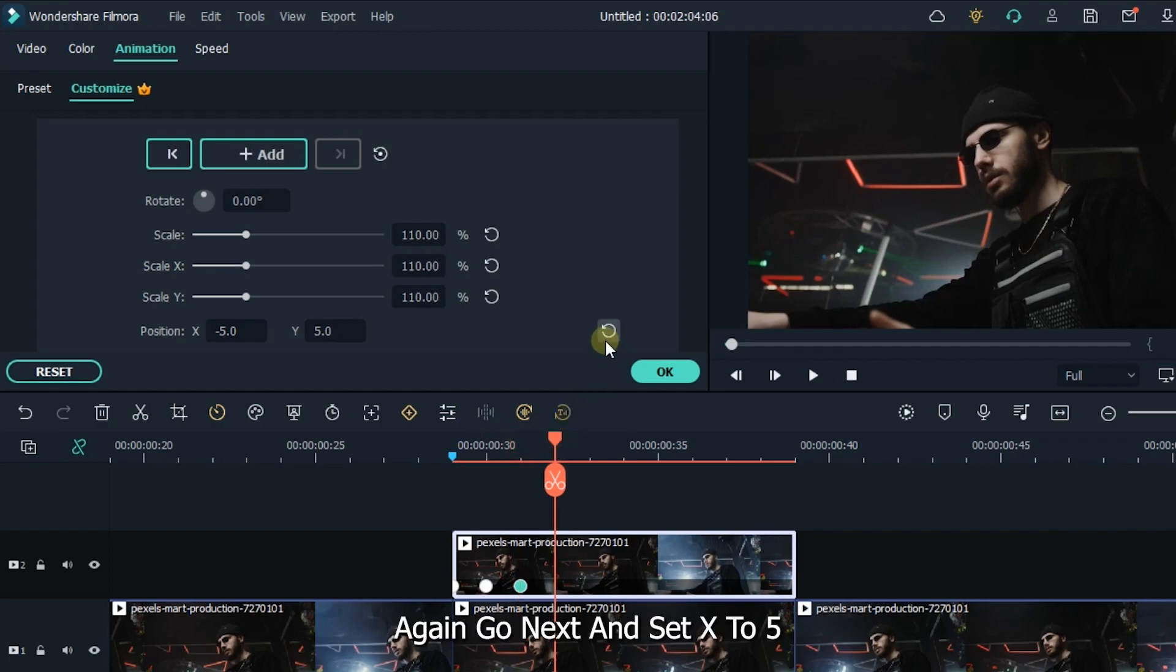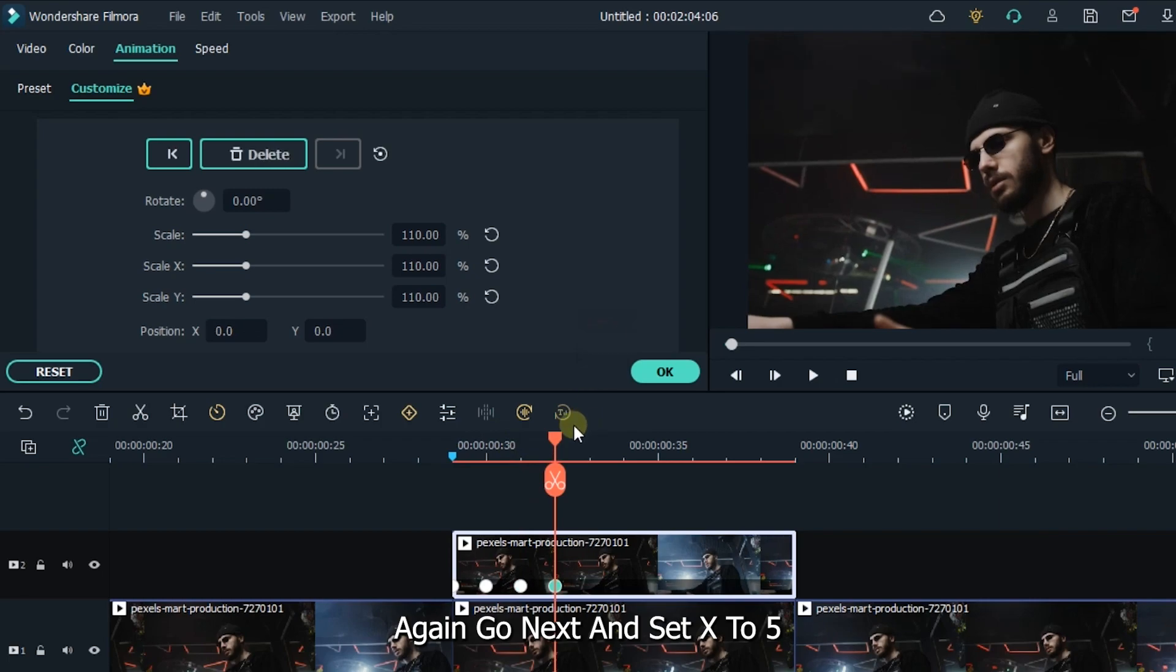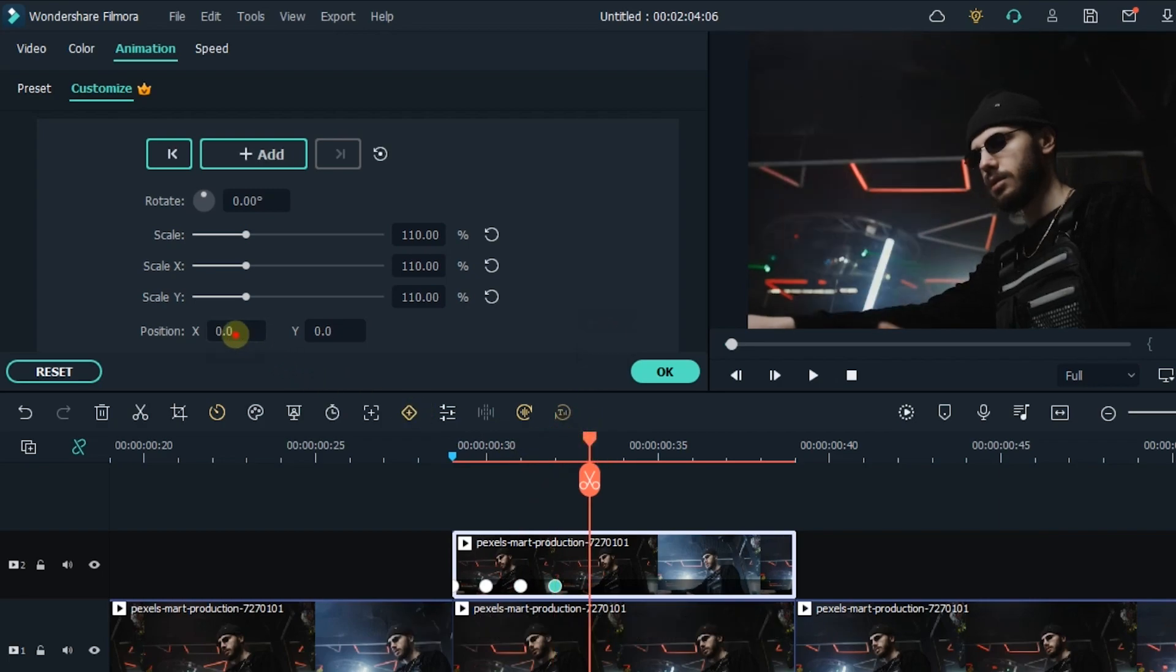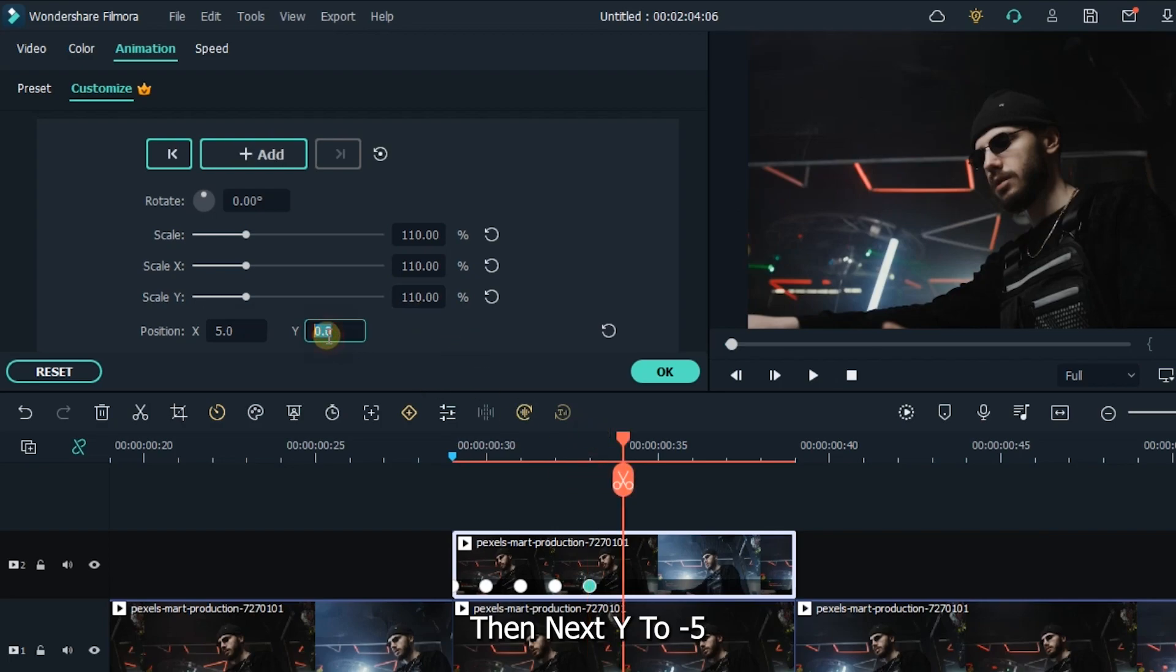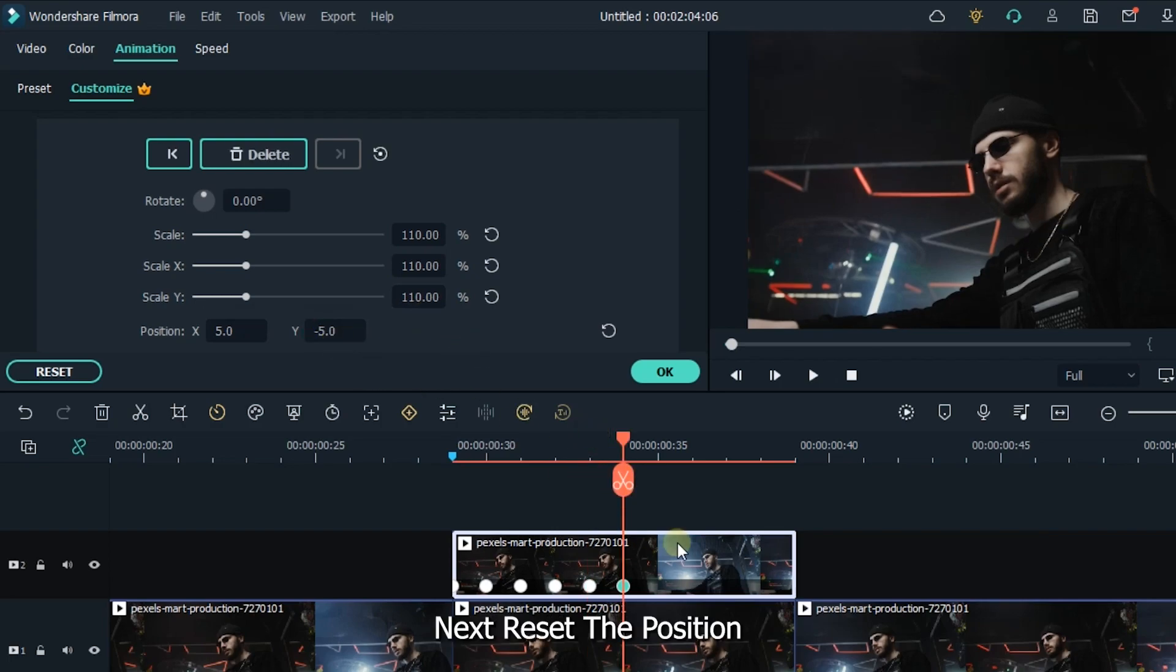Again go next frame and set X to 5. Then next Y to minus 5. Next reset the position.